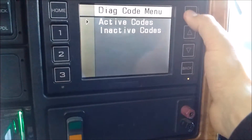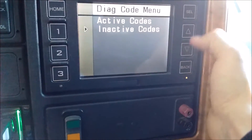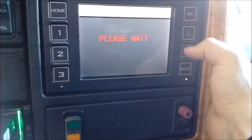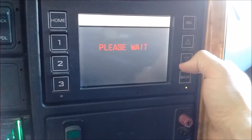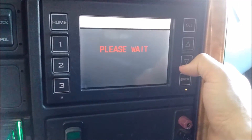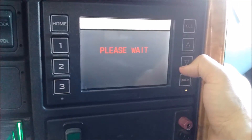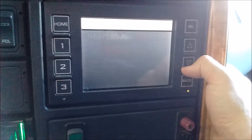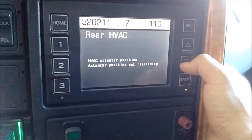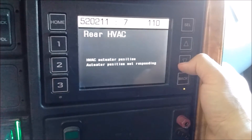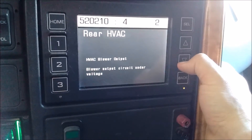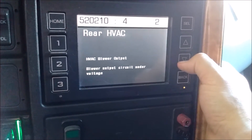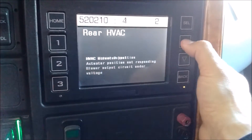One diagnostic pad, one active — freeze frame data. Now it works.